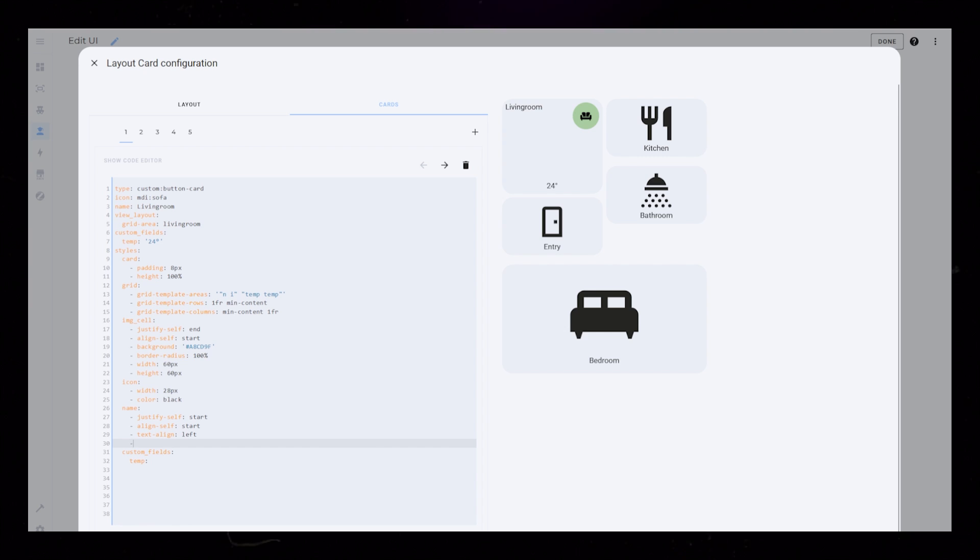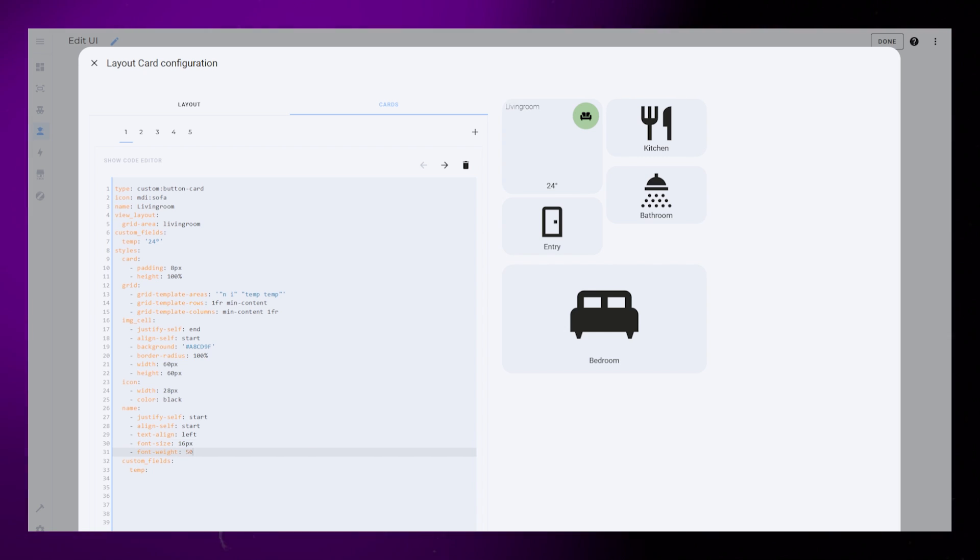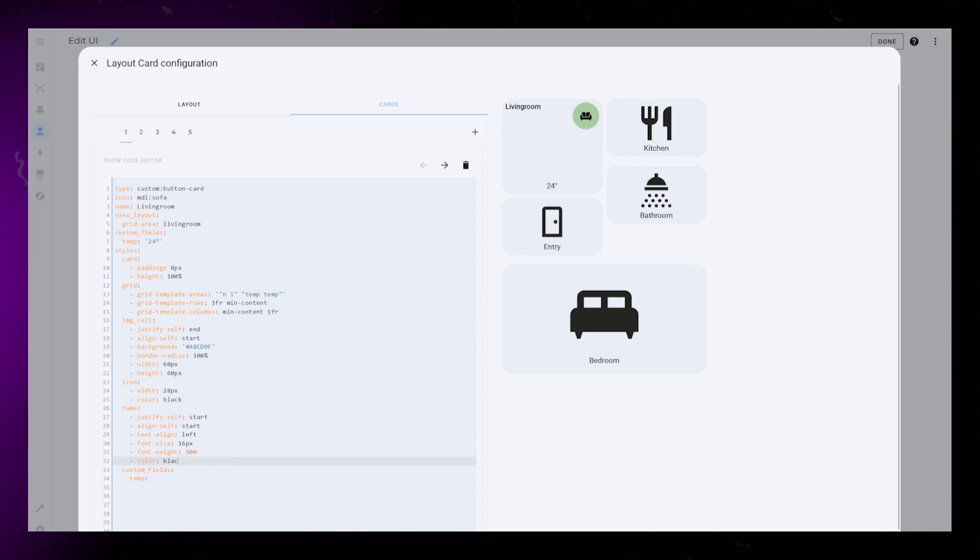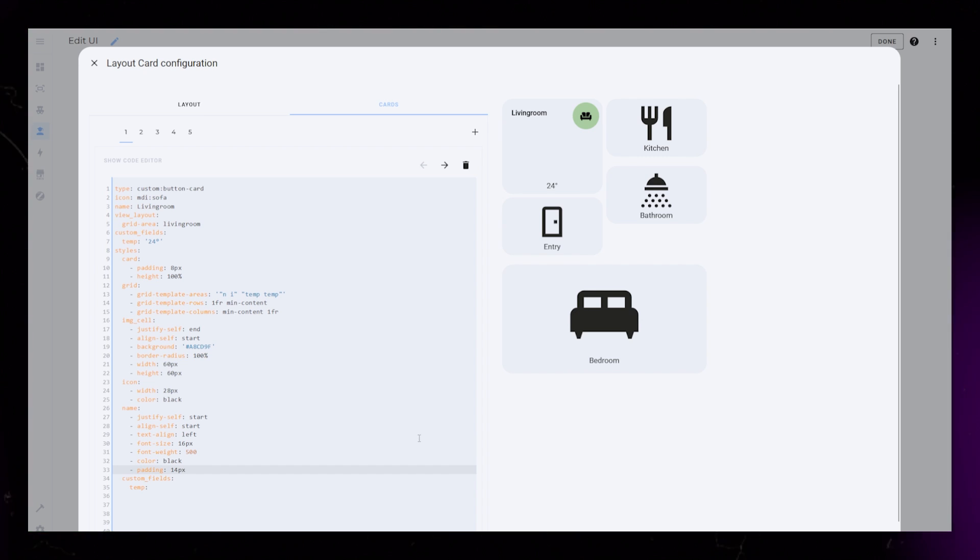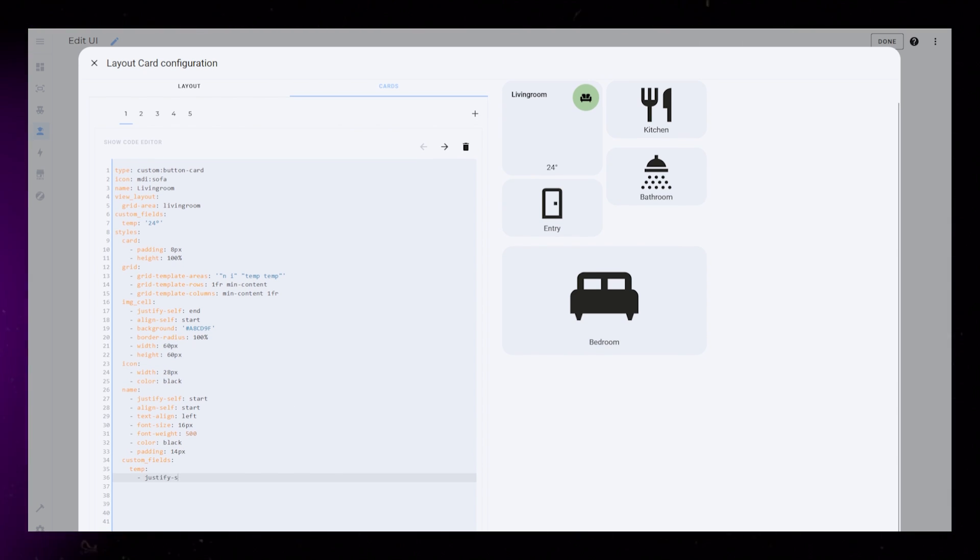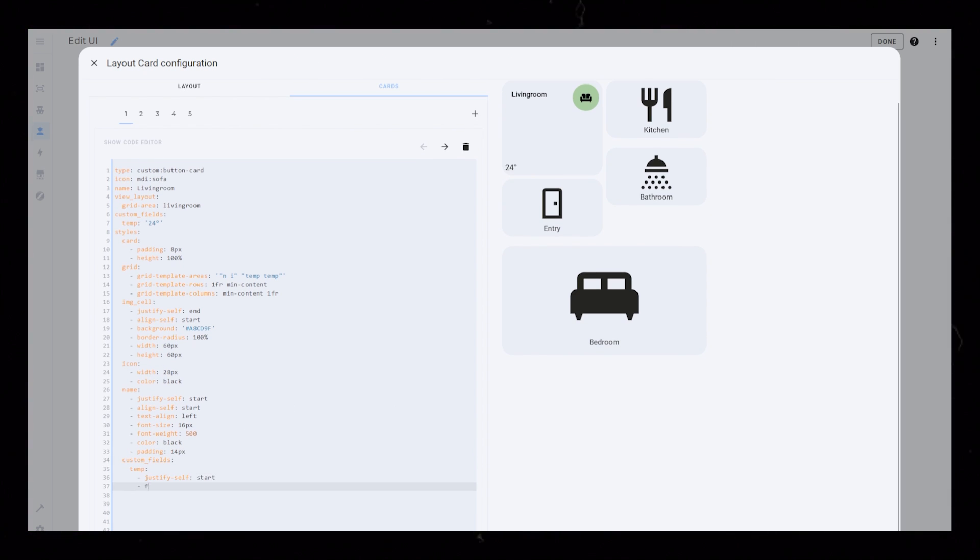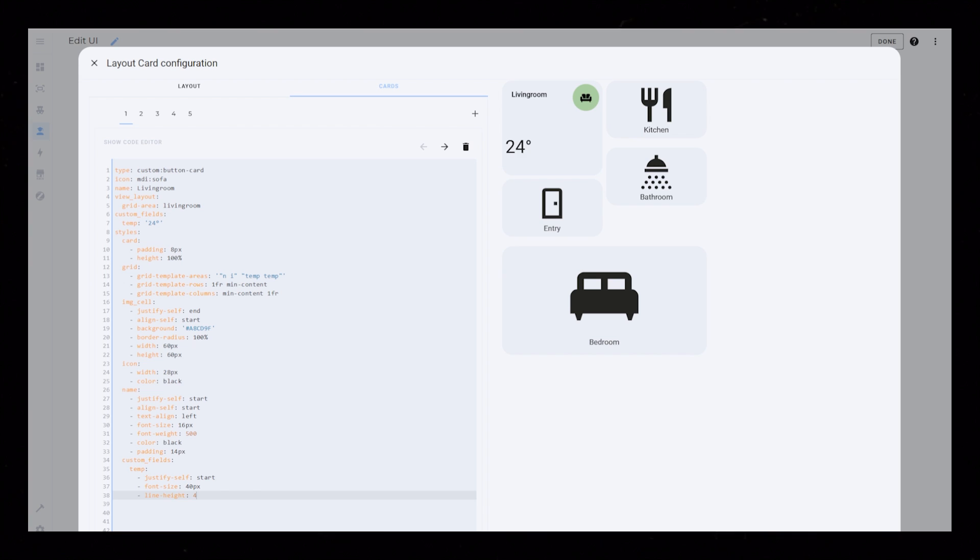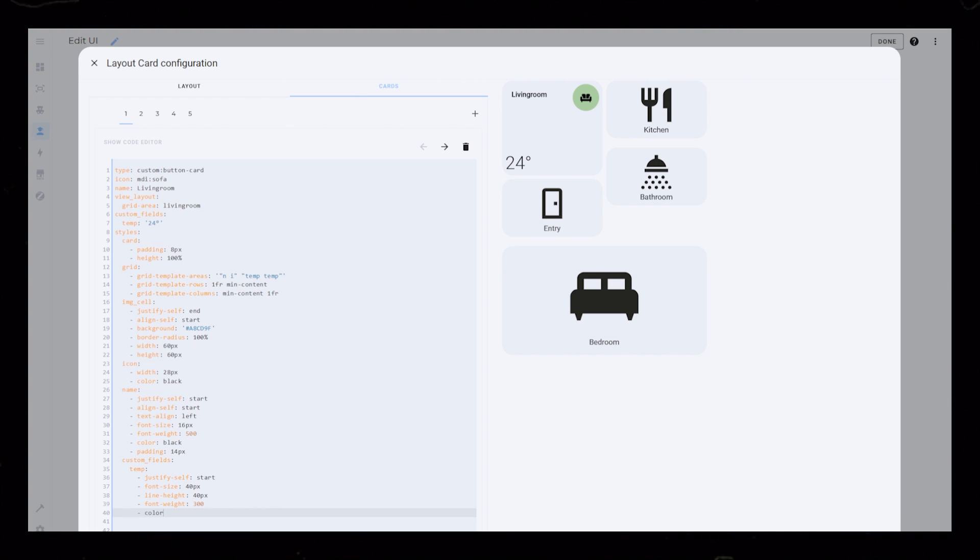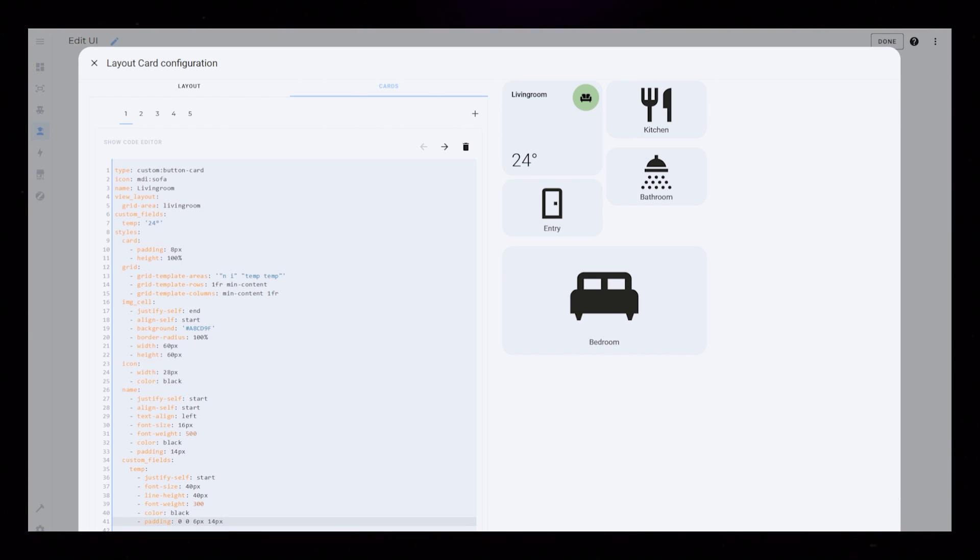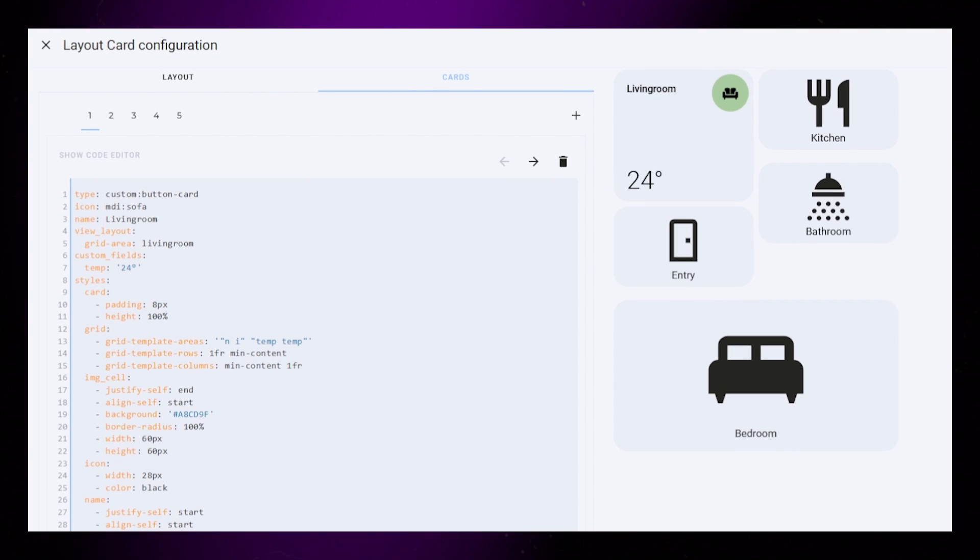More on that later. Font size 16px, font weight 500, color black and padding 14px. The custom field will be similar to name, but I'm making the font size much bigger. I'm also adding line height. You can see that this custom field gets pushed to the bottom. That is because of the grid styling.